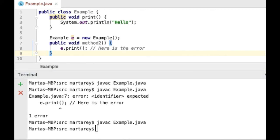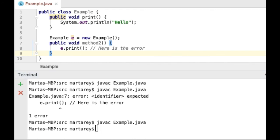We've reached the end of this video, where we have seen what the Java error identifier expected means and how you can fix it. I really hope you enjoyed this video and I will see you in the next one! Thank you!